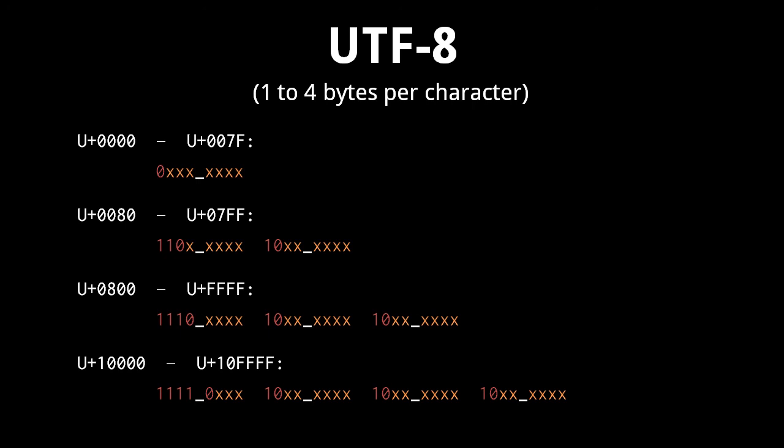Code points 0080 to 007FF require two bytes. Code points 0800 to 007FF require three bytes. And all remaining code points require the full four bytes.